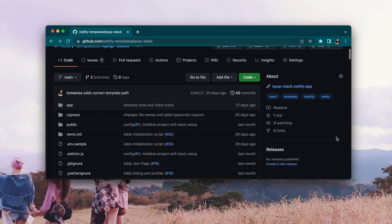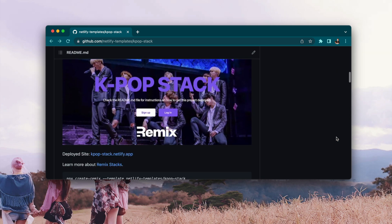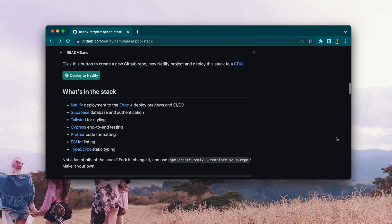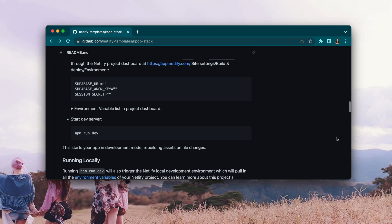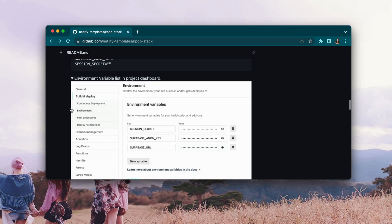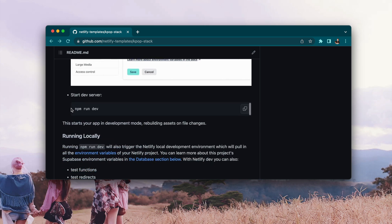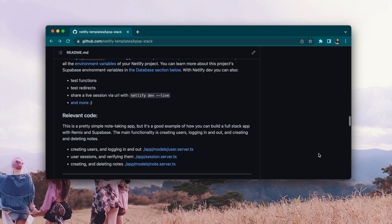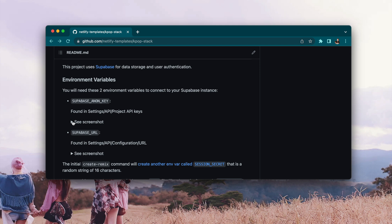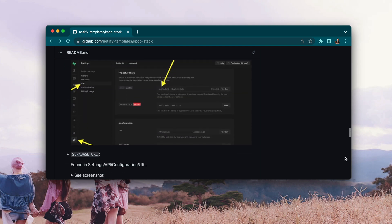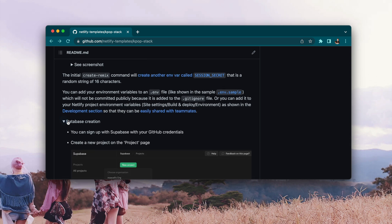Knowing now what it is, I want to show you the repo. This is netlify-templates/kpop-stack. We have a bunch of information in here about what's in the stack, the processes to go through development, what you need — like these environment variables — showing you where to set them in the Netlify UI, and also just running it locally. Some things to step you through Netlify dev, the database, the information of not only what you need but screenshots of where to find it, as well as stepping you through creating a database in Supabase.